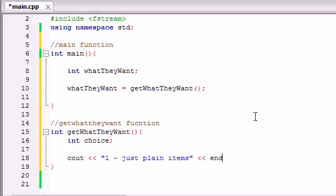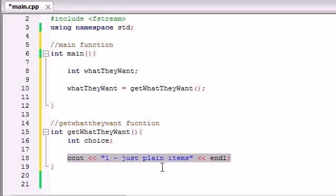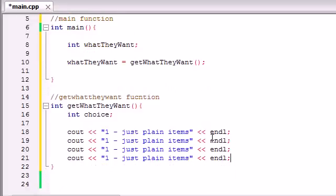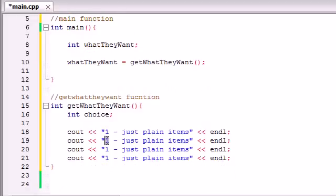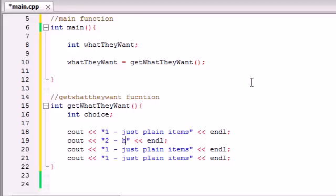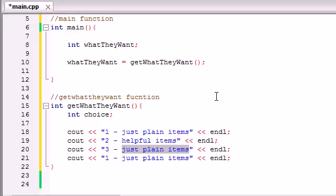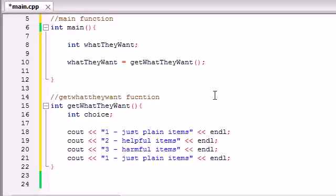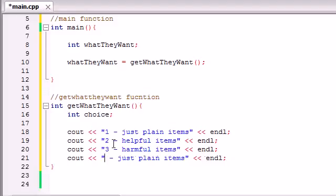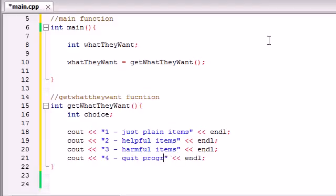and you probably want to put each of these on a new line. So just copy this 3 more times, and we'll go ahead and write enter 2 for helpful items, and this will be the, you know, candy, the soda. Is that really helpful for a kid? I don't think so, but in this game, it is. And 3 will be for the harmful items. And this will be like the ninja, the dirty needles, and the, what else did I put? Oh yeah, meth. Definitely harmful for a kid. And 4 will just be like quit program.